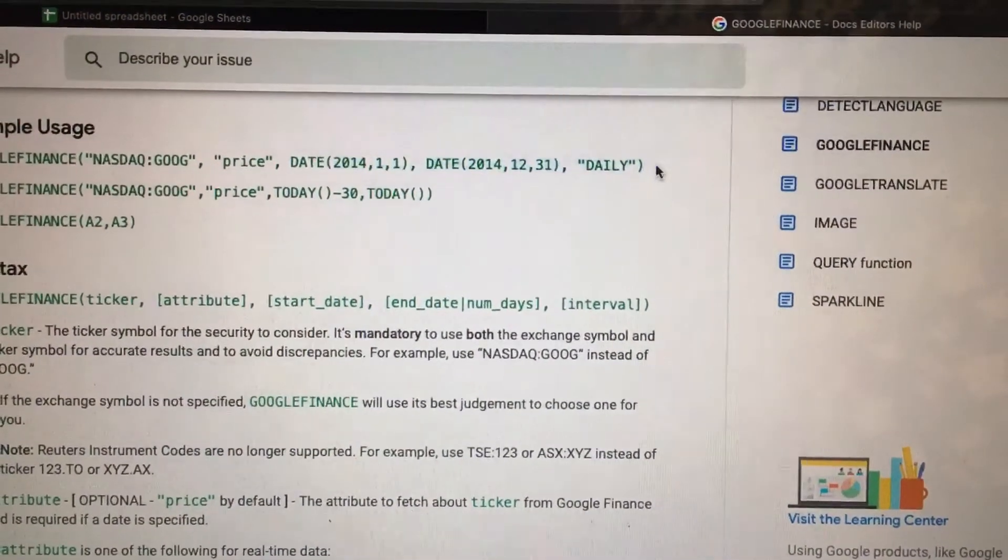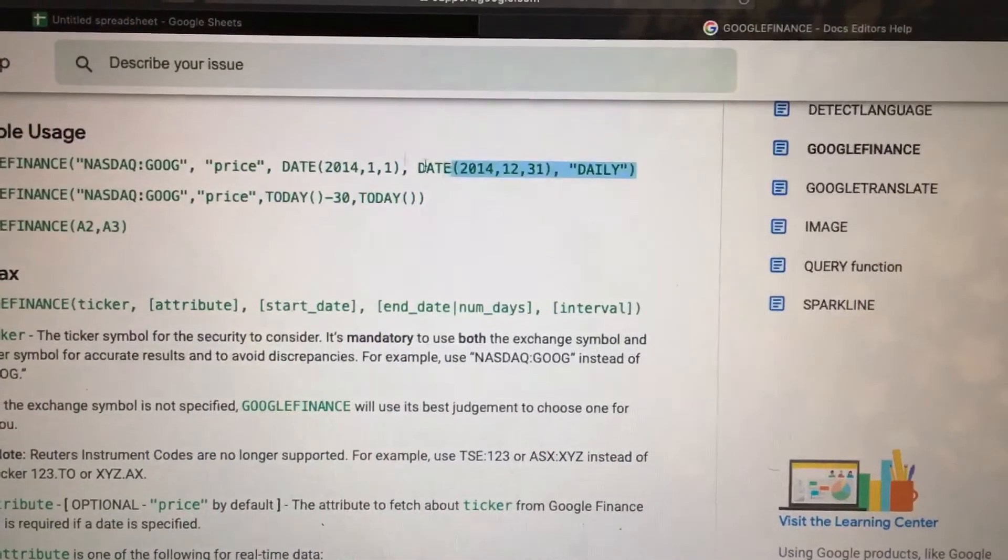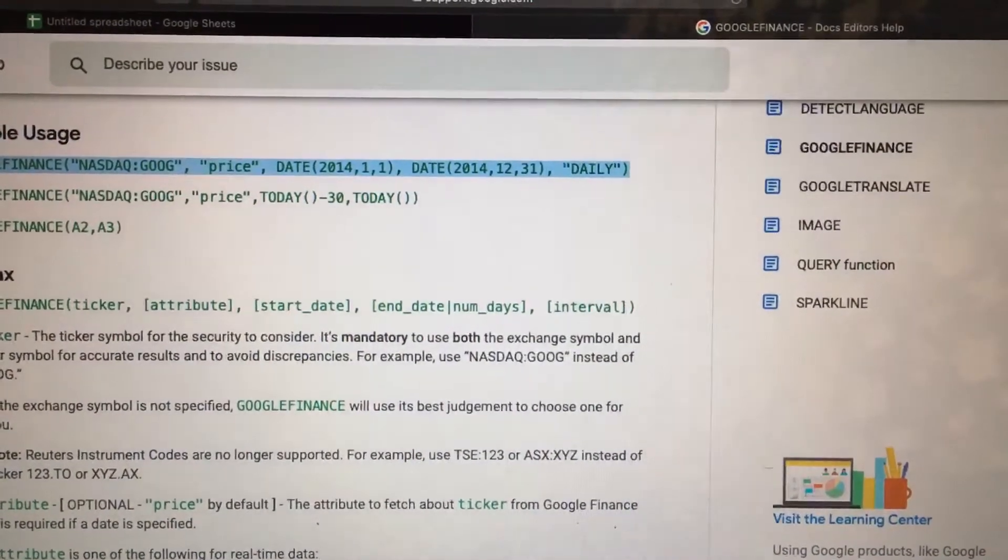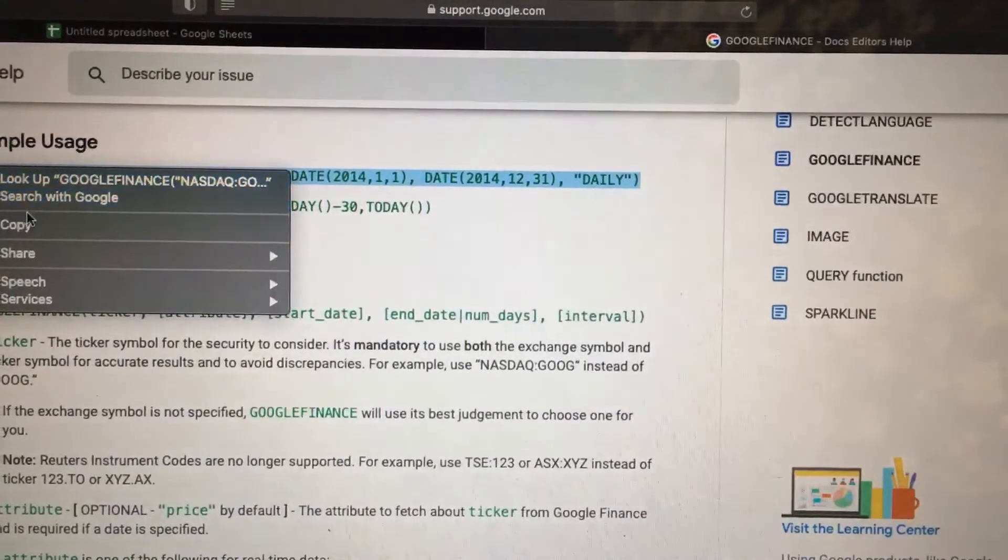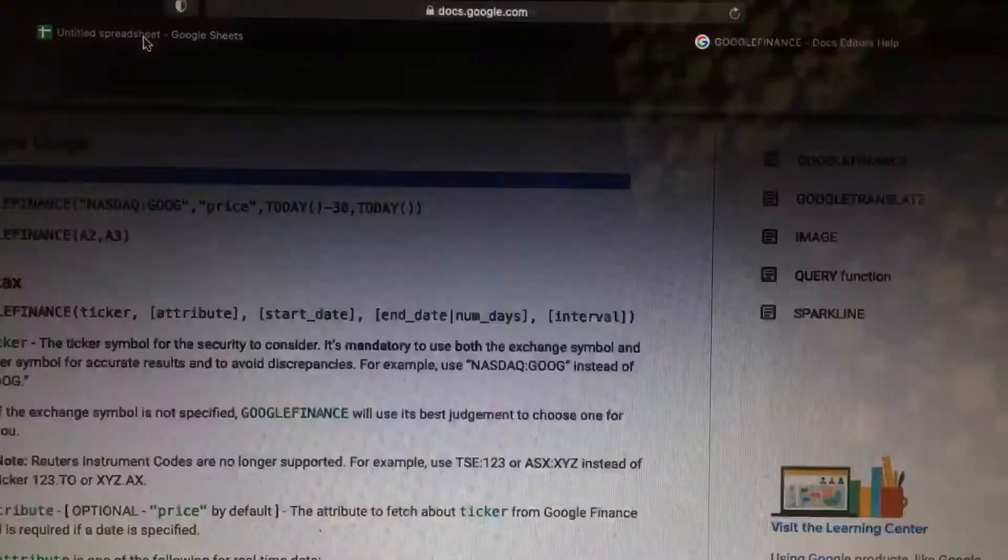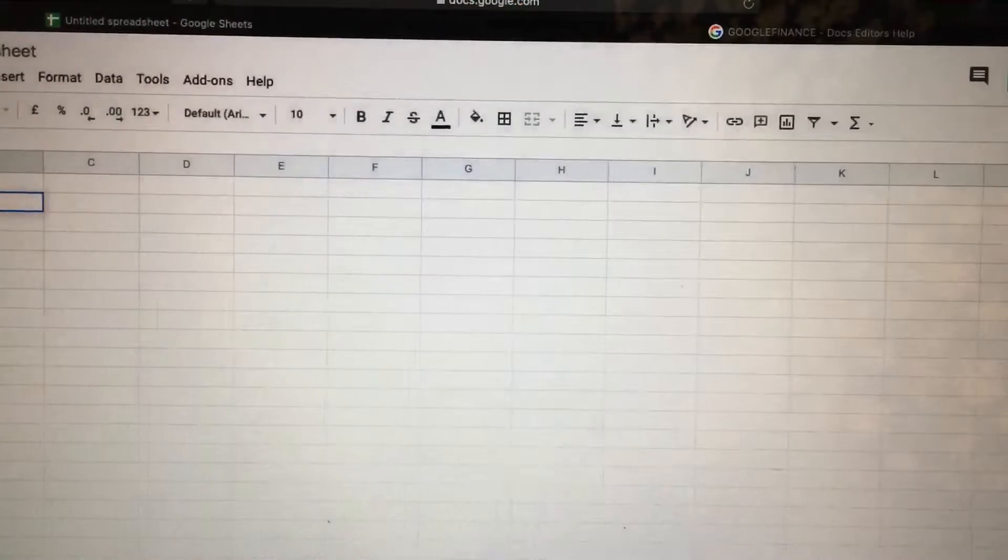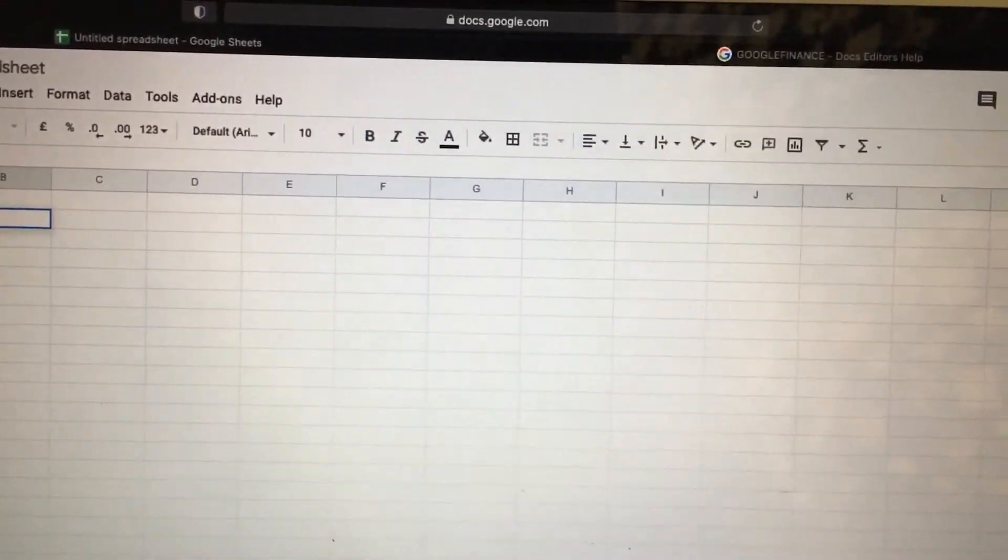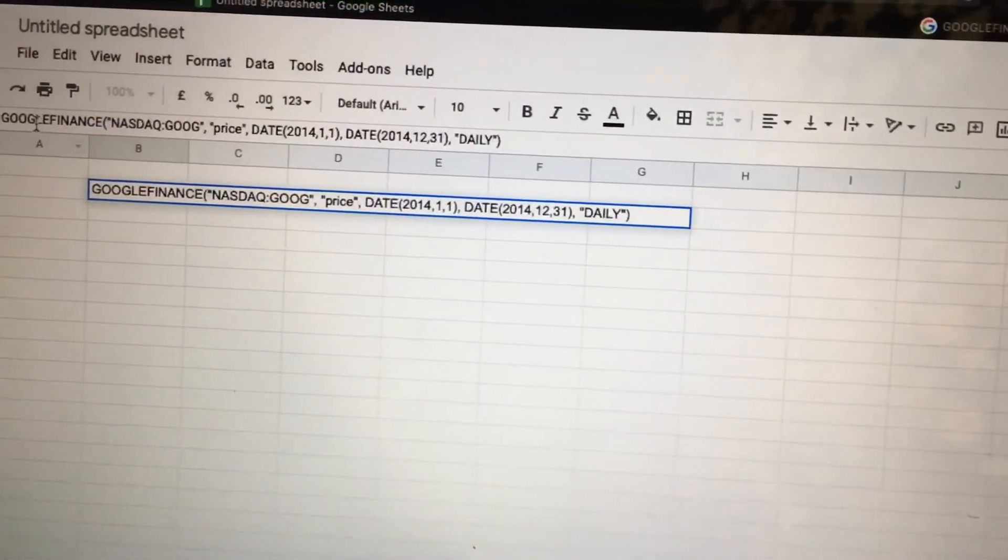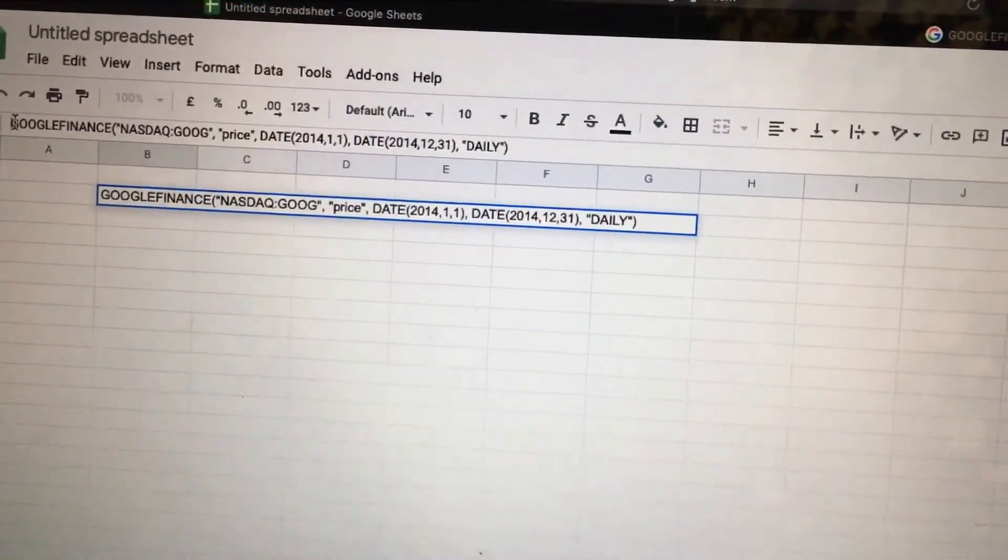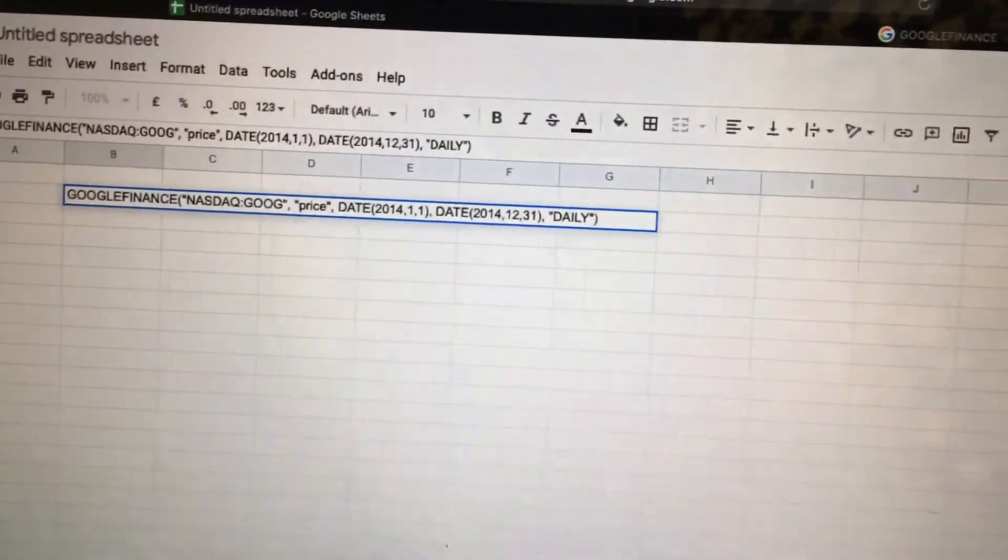Okay, so we will copy this. Oops. Go to Google Sheets, paste there. So we'll use this as a formula. Type equals.